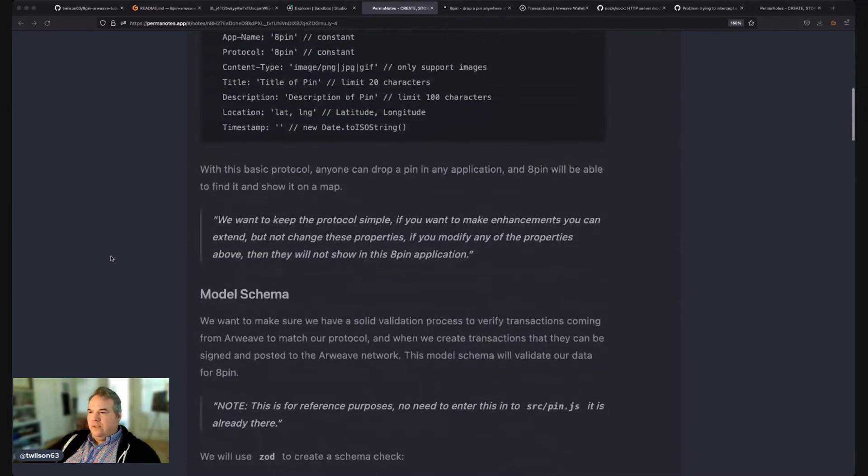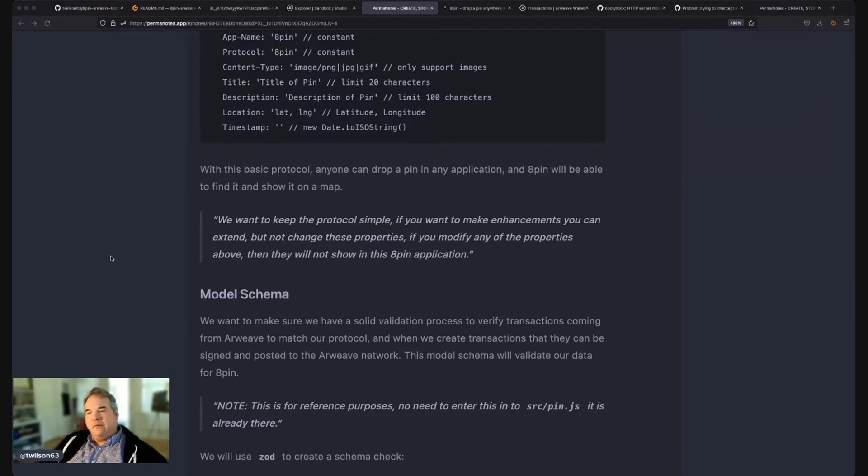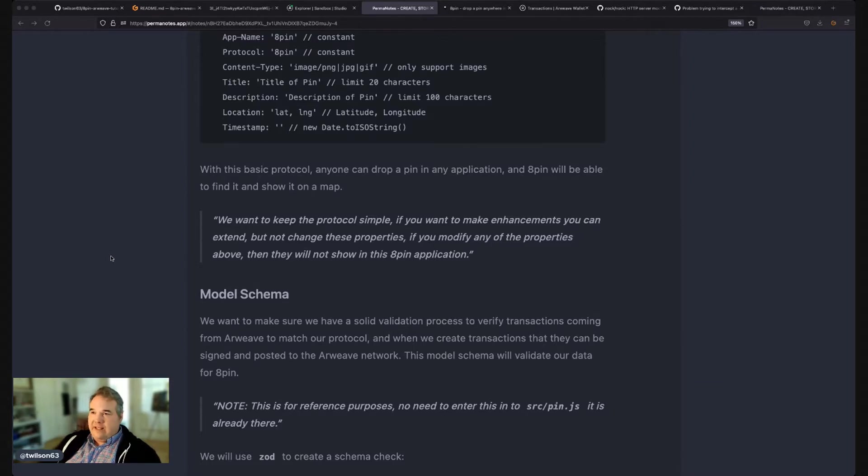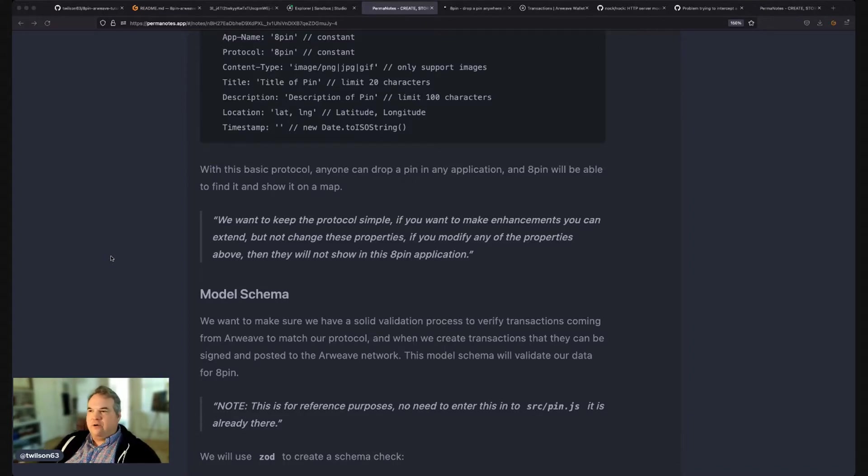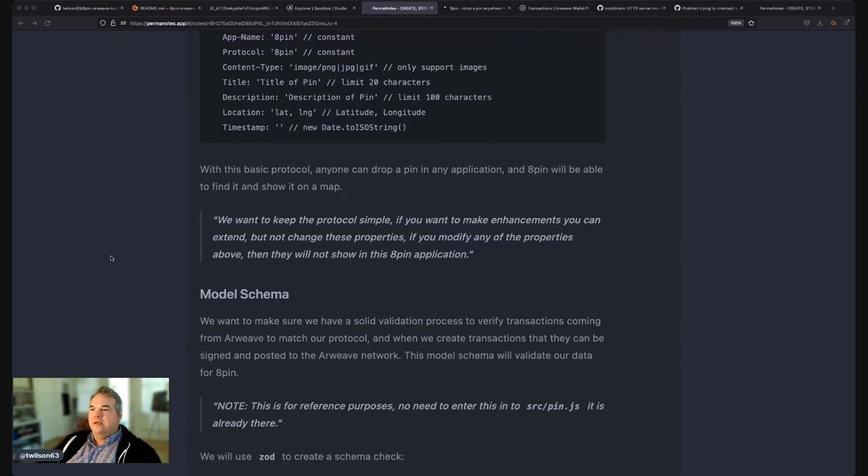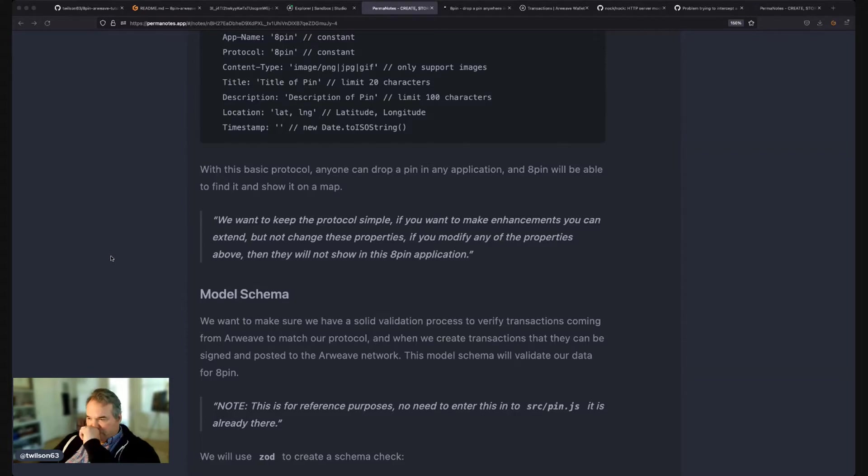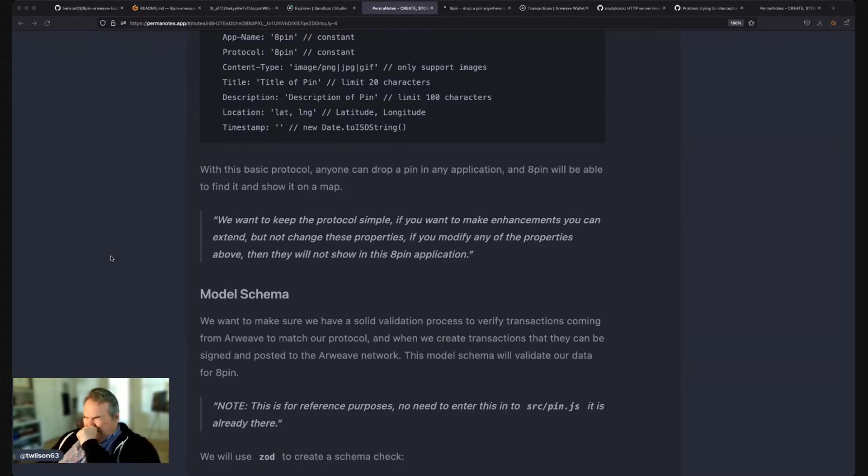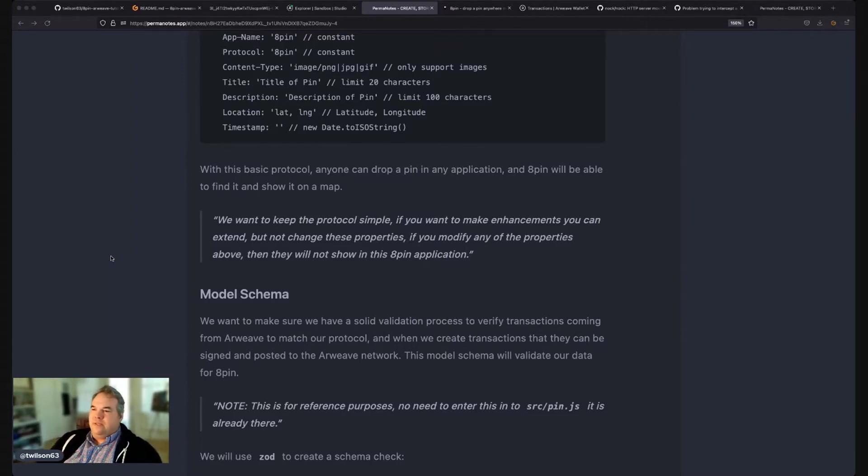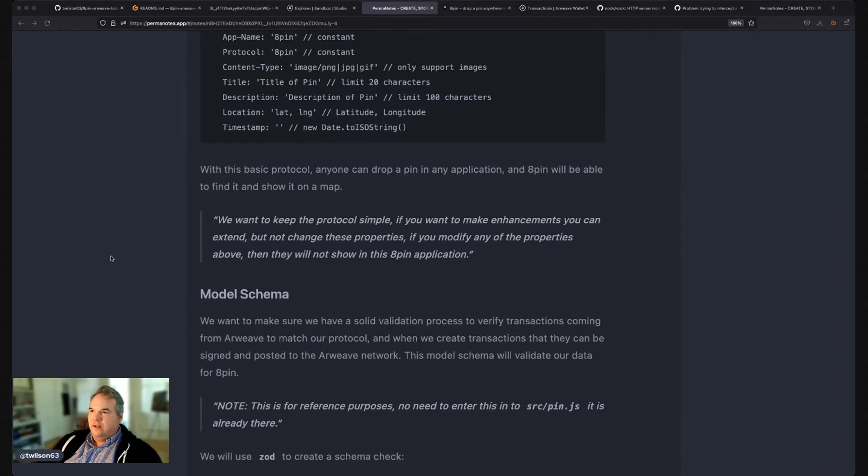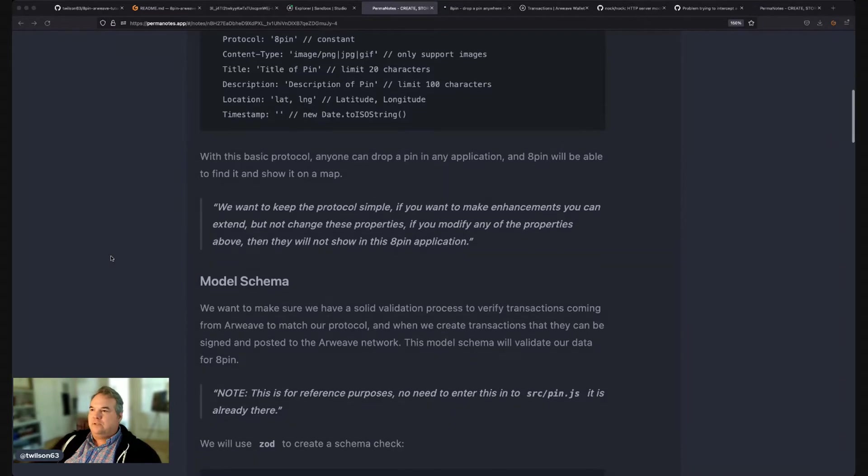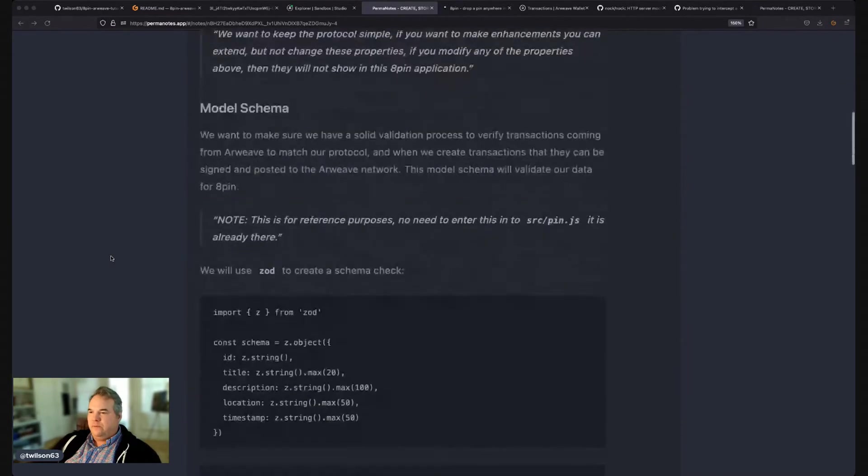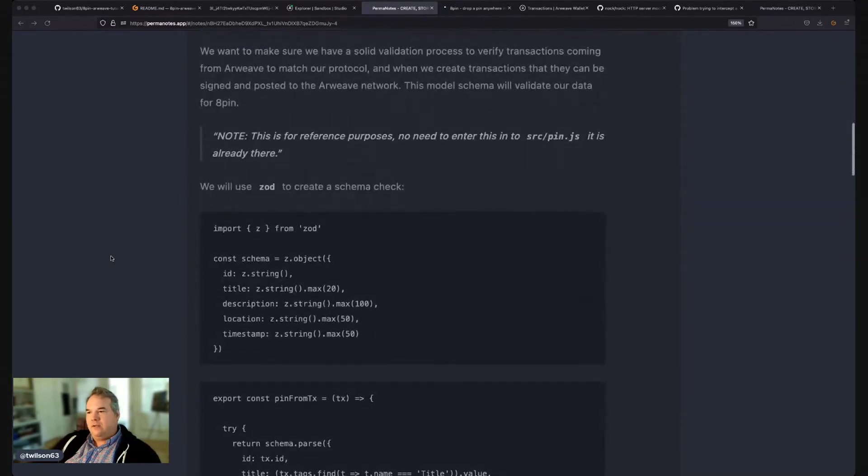One of the advice that we received as we were building this out was like, keep the protocol simple. And then if you want to make enhancements or extend, consider creating another protocol for that extension, instead of versioning this protocol. Because basically, if you version it, you risk breaking changes or features that may not be needed. So we can create more protocols that connect to this one and therefore get a very modular approach to building applications. So we kept this protocol limited and simple.